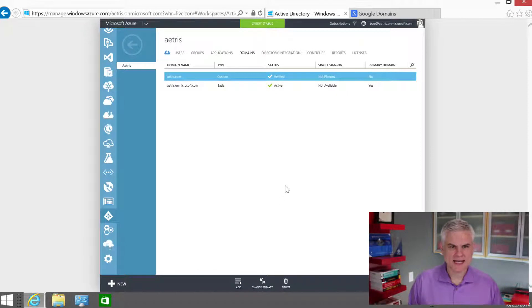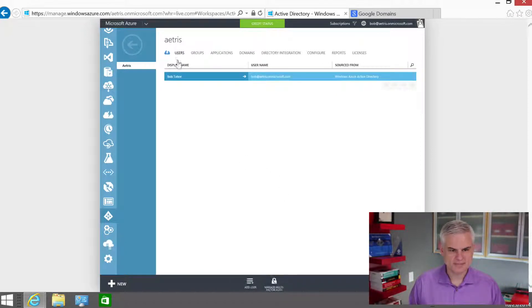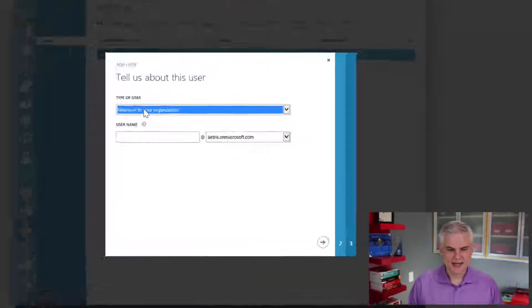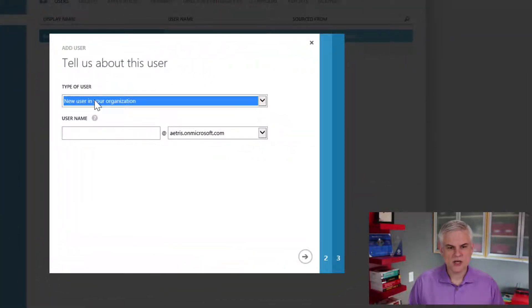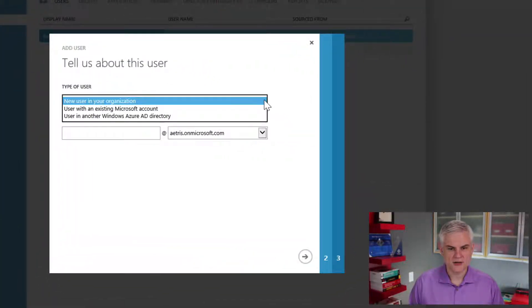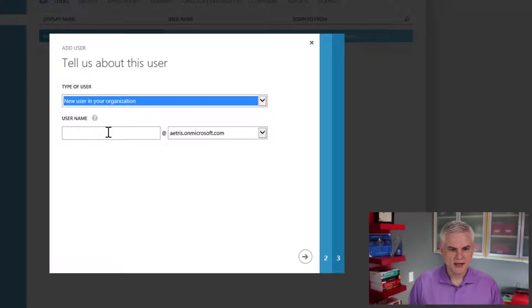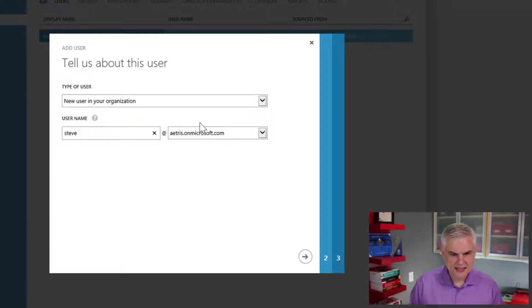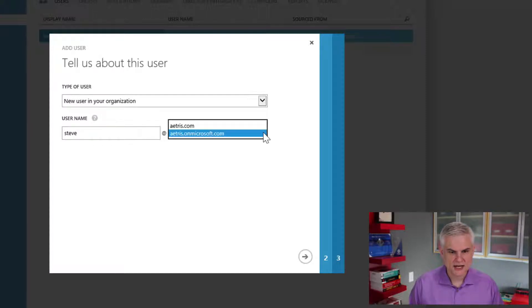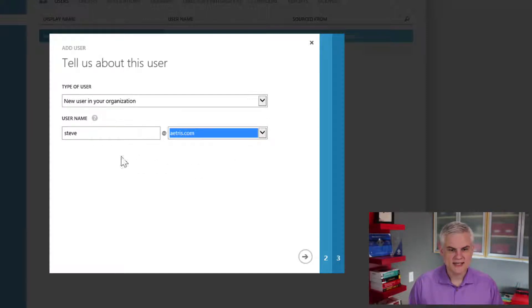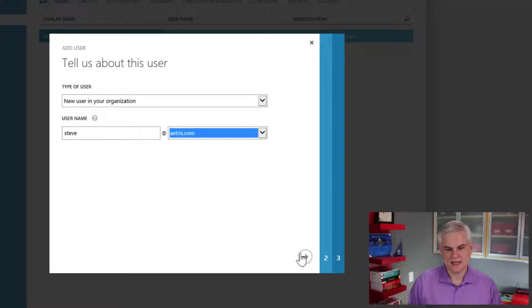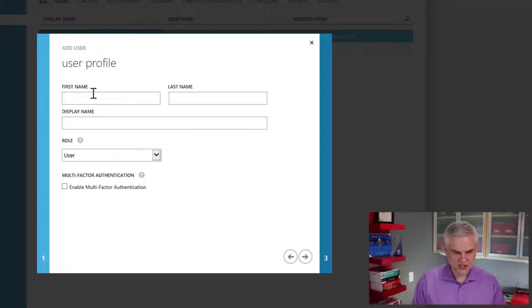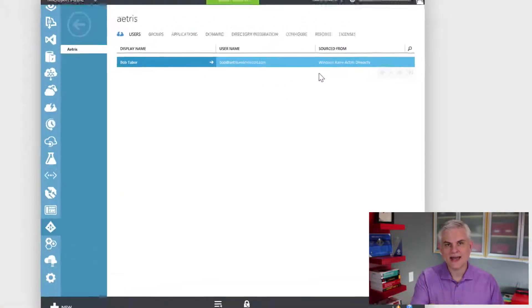So what does this all mean? Well, what we can do now is actually create a new user. So let's go to users and go ahead and add a new user and we'll talk about the options here in another module. But if you see, I can create Steve at Atrus on Microsoft.com or I can create Steve at Atrus.com and either will work. So let me go ahead and finish him up. Actually, I'll go ahead and just cancel this for now. I'll add him a little bit later.